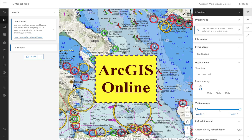iBoarding WMTS is designed to work with ArcGIS Online from ESRI. Remember, the WMTS service can only serve tiles for the map cells that are downloaded, so please make sure to download grid cells covering your area of interest. The tutorial on downloading charts in the iBoarding WMTS application is linked in the description below.